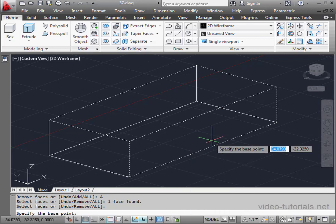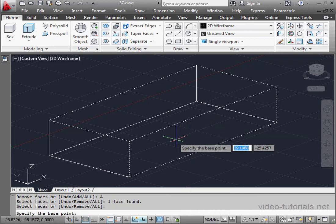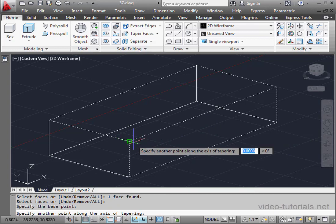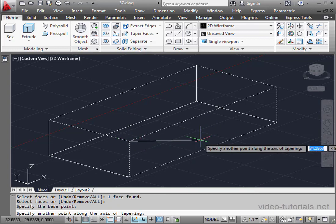Let's right-click and choose Enter to finish the selecting process. Now we're ready to specify a base point.